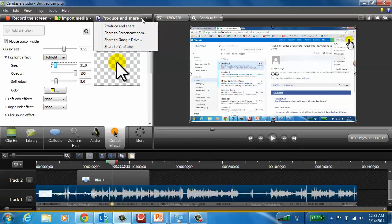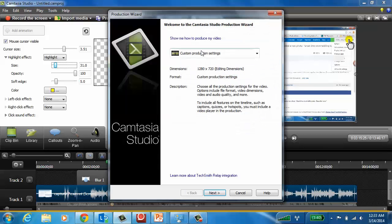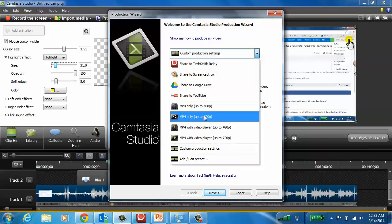When you want to produce it, you can send it to YouTube, Google Drive, Screencast.com, which is our hosting. But for internal sharing purposes, there's a lot of simple options here. Like I'm just going to produce an MP4 to a specific dimension. 720p is kind of a standard size now.